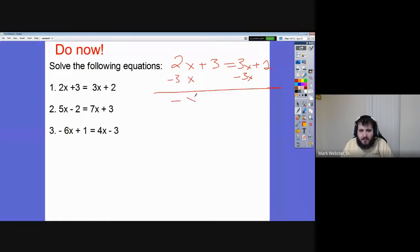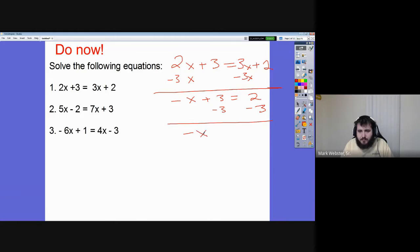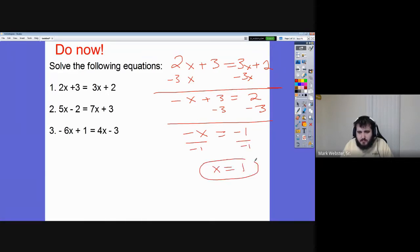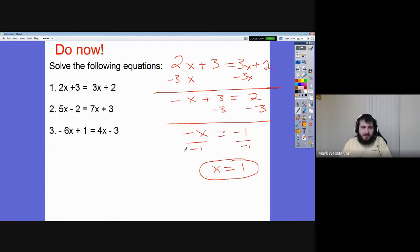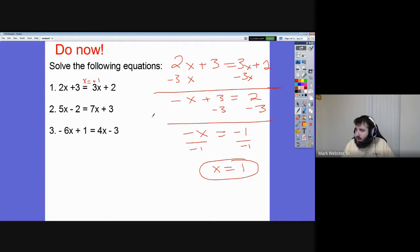We get negative x plus 3 equals 2. We can then subtract the 3 — because if the x is on the left, the number needs to go on the right. 2 minus 3 is negative 1, then divide both sides by negative 1. That gives us positive one — that's our answer.